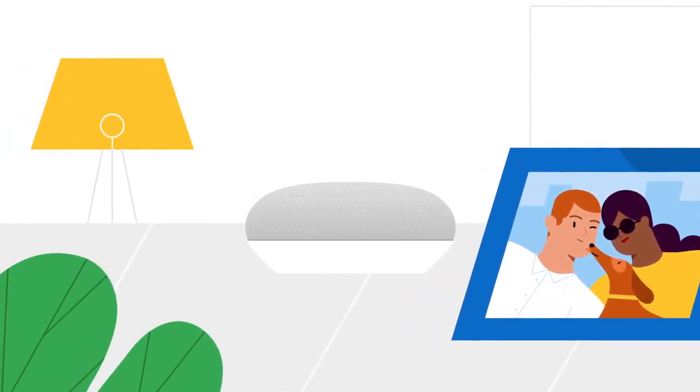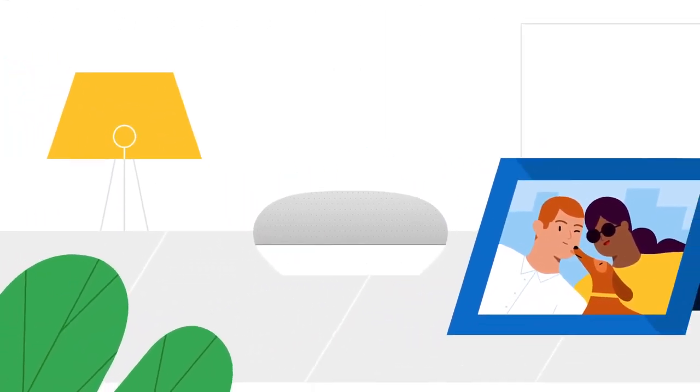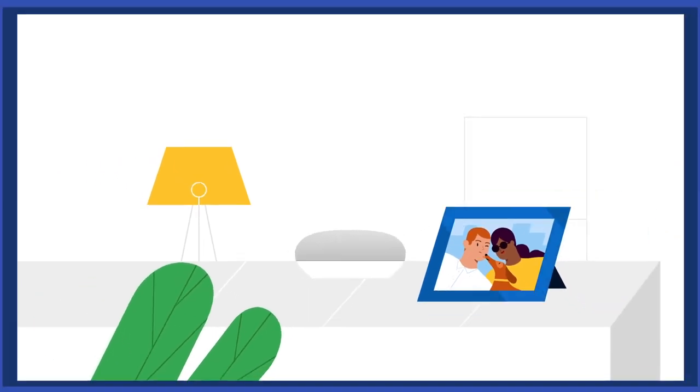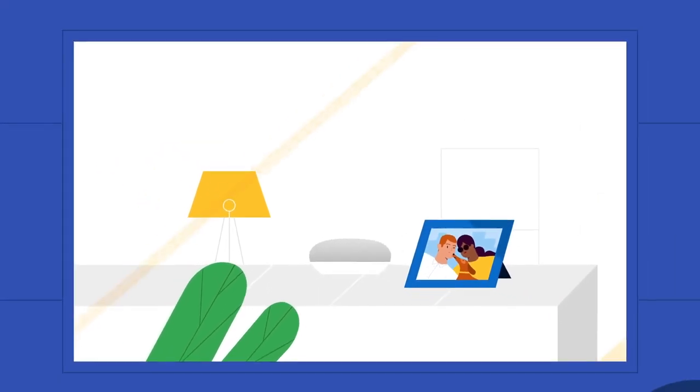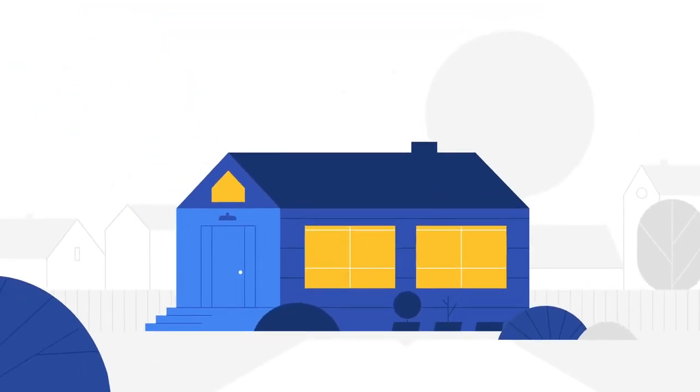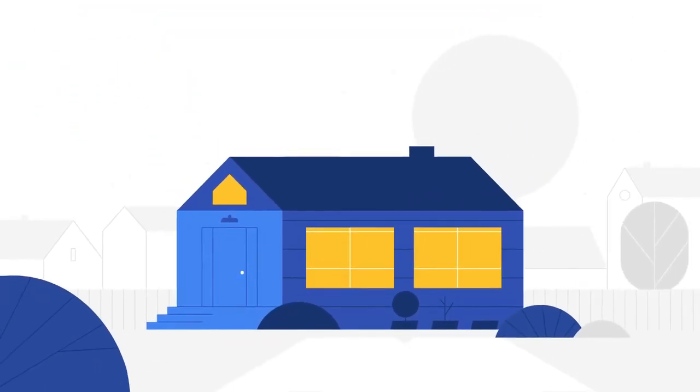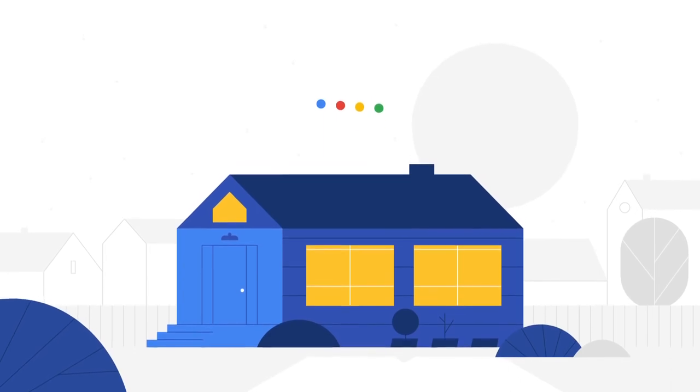The Google Assistant is designed to make your life easier, while also giving you and your family the privacy you deserve. Hey Google, goodnight!